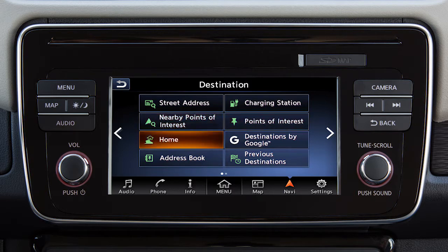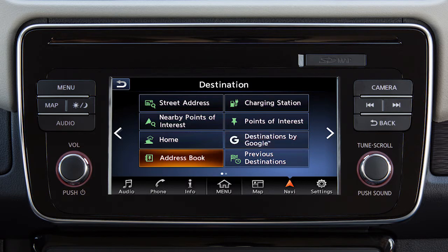Additional destination options include your home address if it has been stored, a destination located with Destinations by Google if so equipped, an entry from the address book, or a previous destination used by the system.